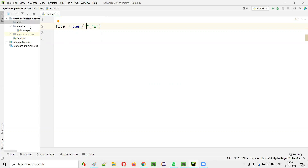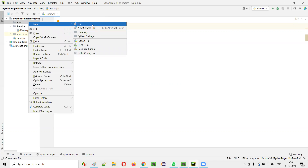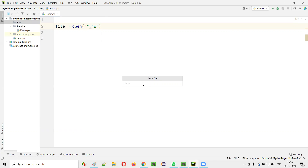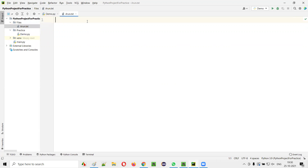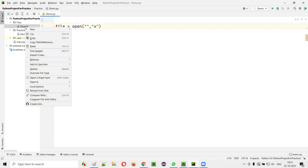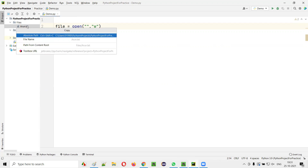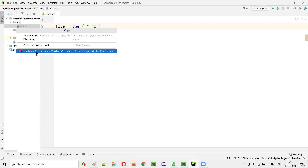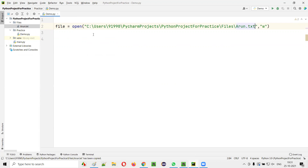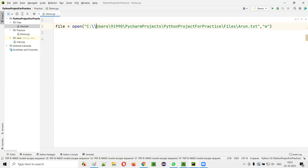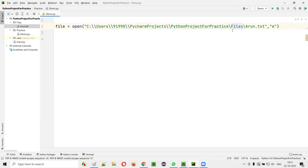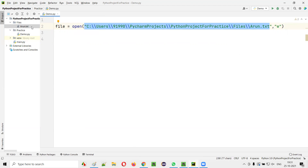I'll create a folder called 'files' and under this, I'll create a new file — say 'aroon.txt'. You see there is nothing in this file currently. I'll right-click on the file and copy the absolute path, paste it here. You have to replace the single backslash with a double backslash for giving the path in Python. I am opening this file in write mode so that I can perform write operations.